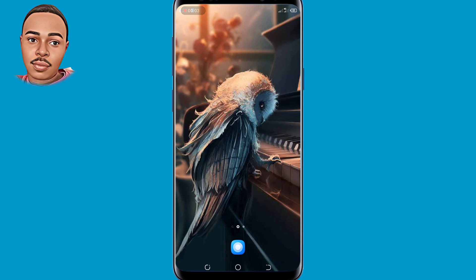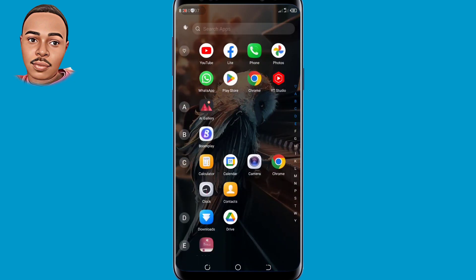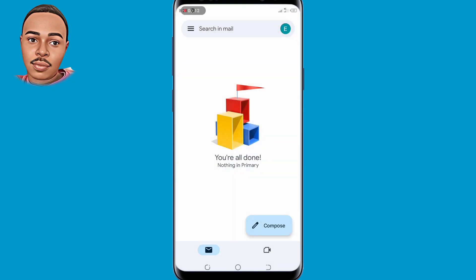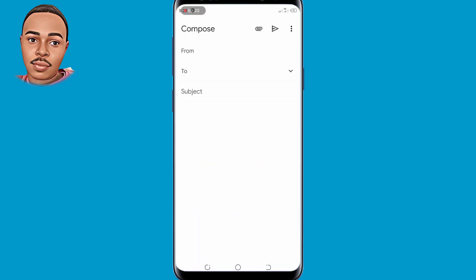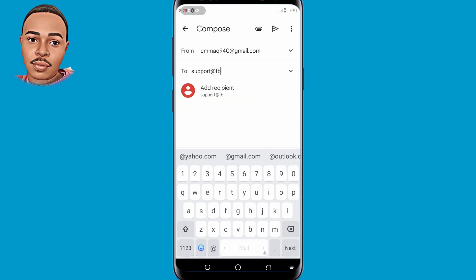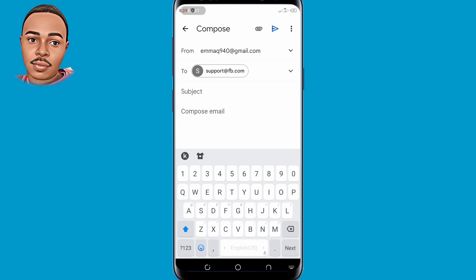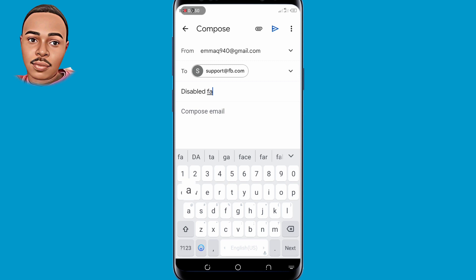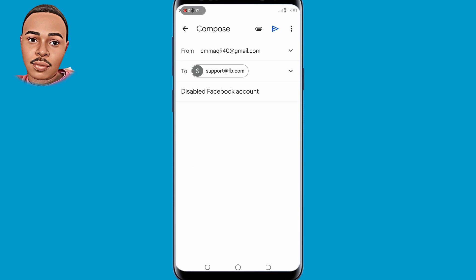For the first method, go ahead and open your Gmail app. When you reach there, tap on compose email at the bottom. Now type support@fb.com — make sure you type support@fb.com. On the subject line, type 'disabled Facebook account' — make sure you type 'disabled Facebook account'. Now you're in the compose email area and you should have an email that looks like this.